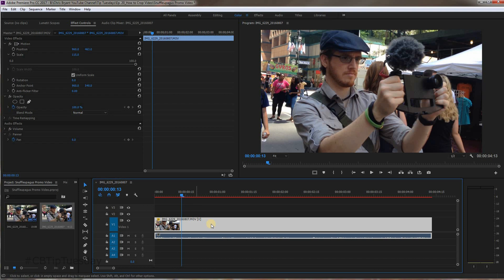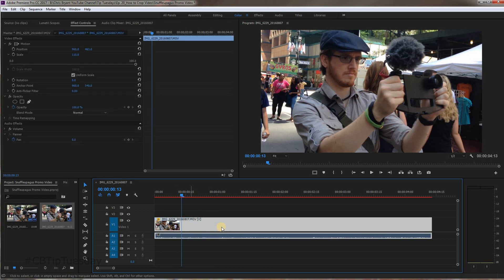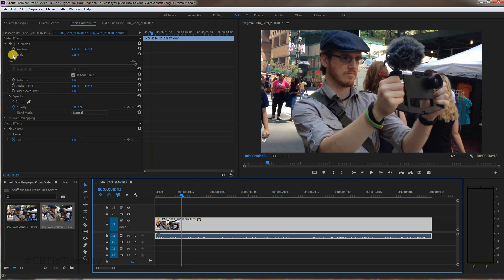So again, just make sure you click the clip that you want to crop and go to Video Effects. It's under Motion and Scale. Scale it up and zoom it in, then position it in such a way that it's visually pleasing or going for the look that you're aiming for.